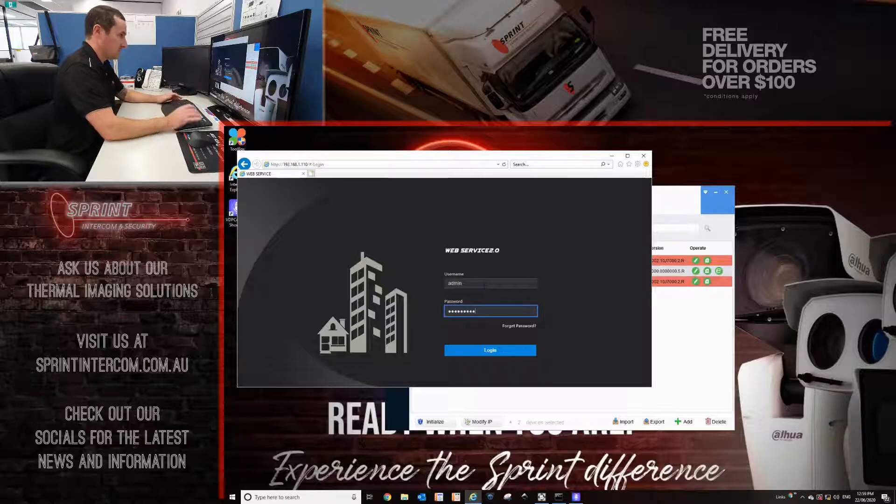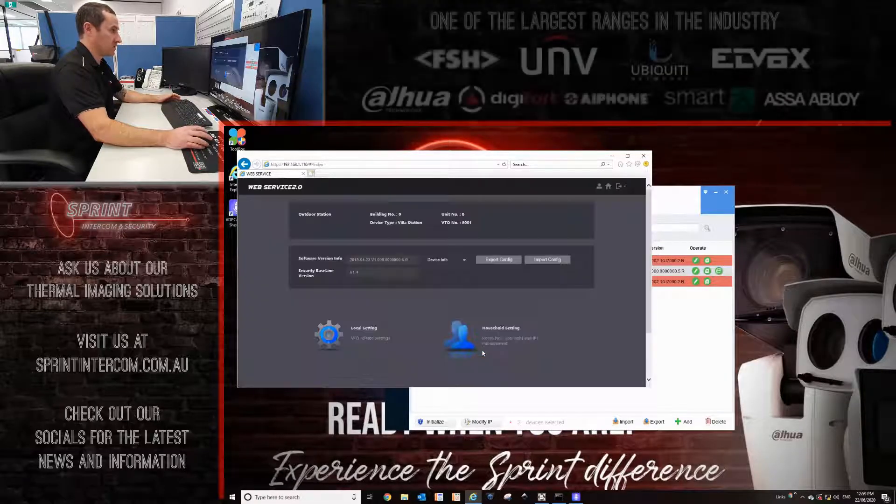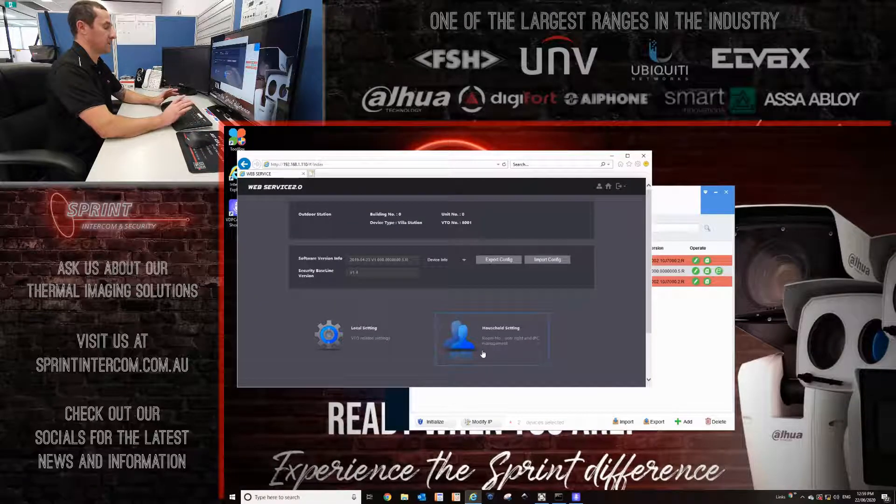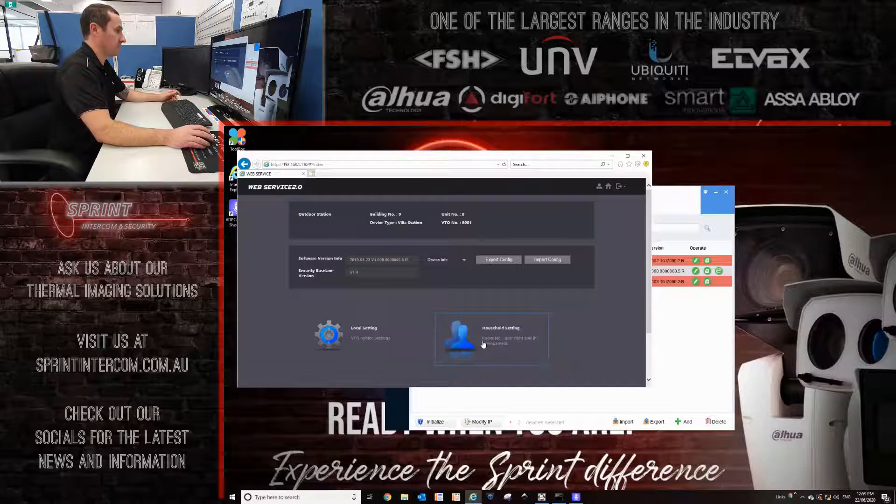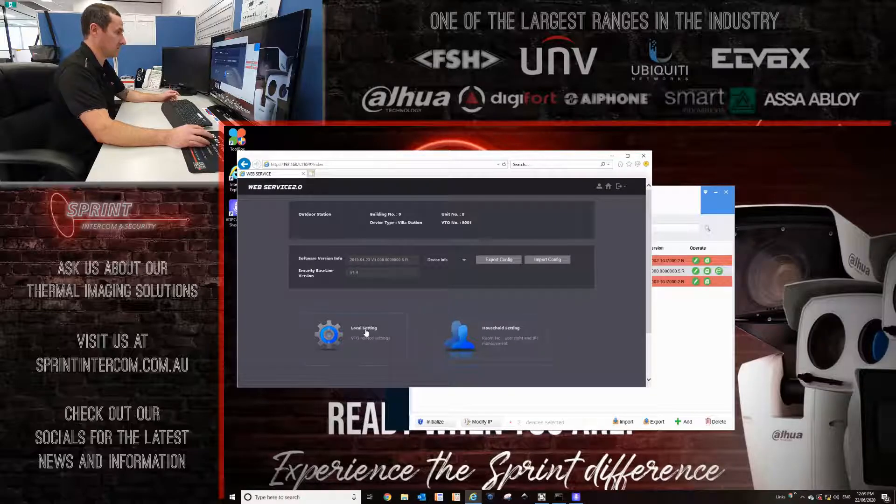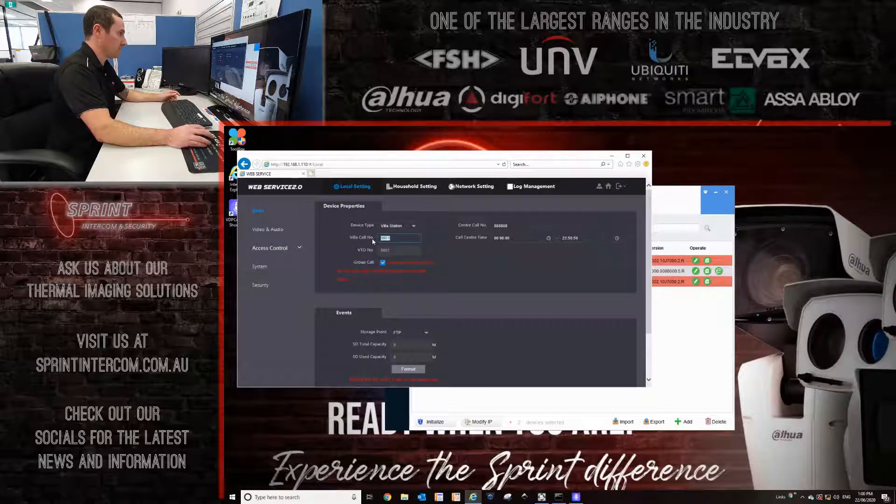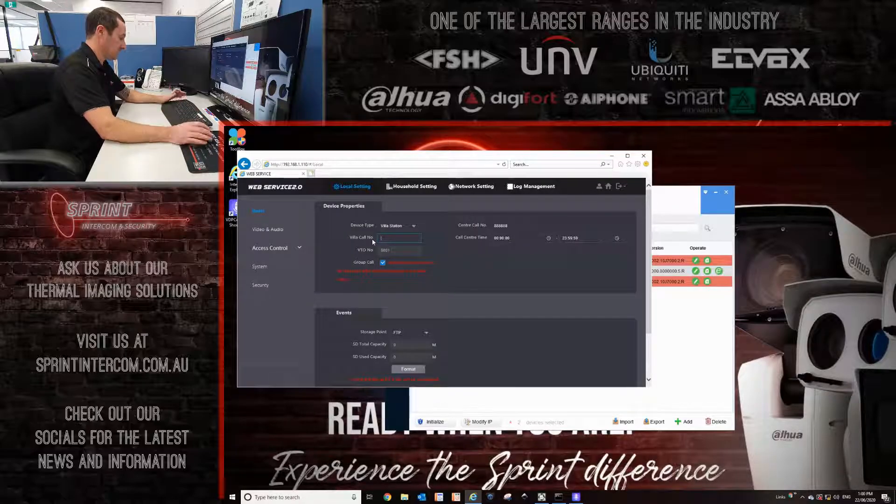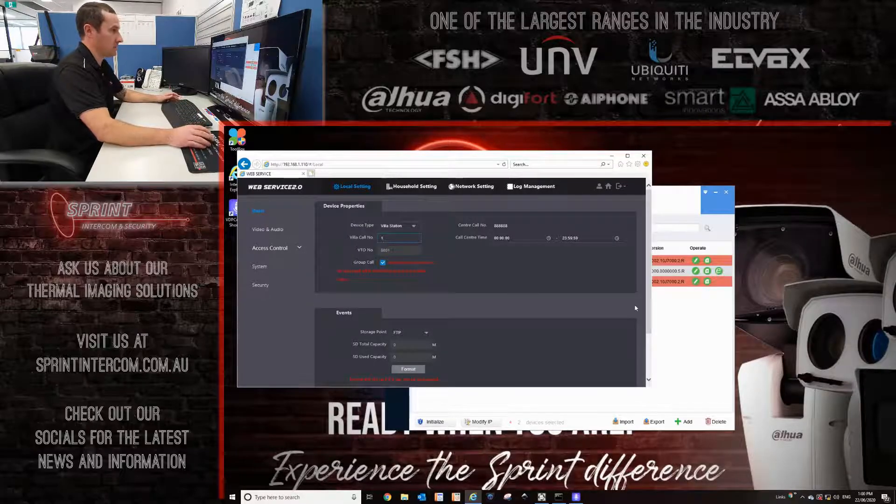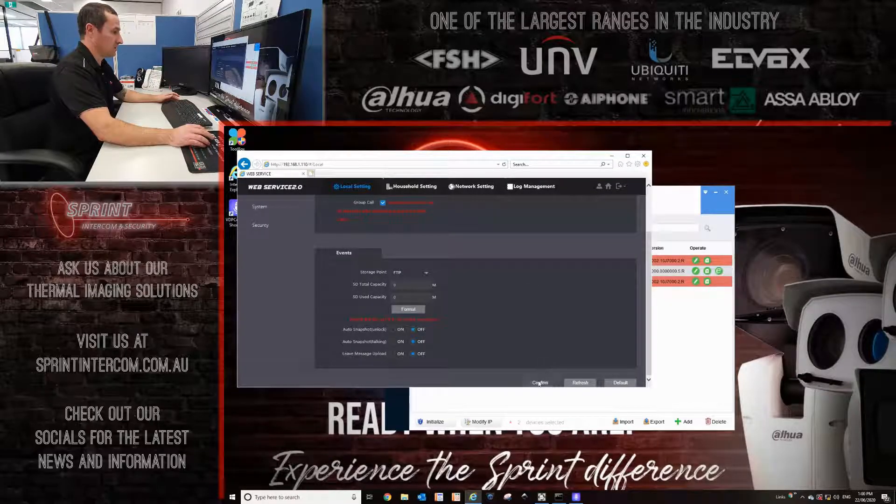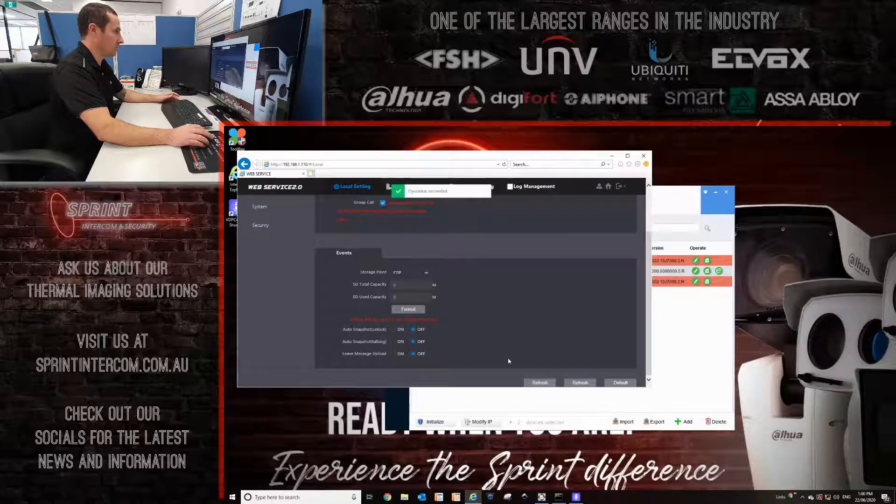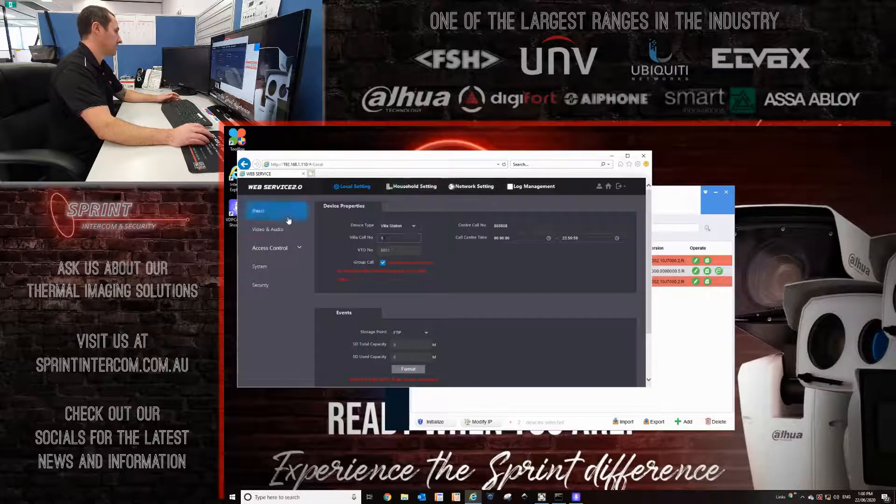Admin1234. The first things I do on this intercom is I actually program the door station. First place I go to is local setting. And I change this villa call number. I change this to just one. So that's going to be the room number for the monitor is just one.